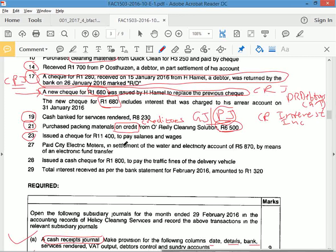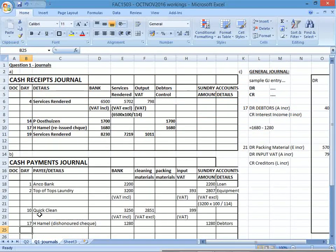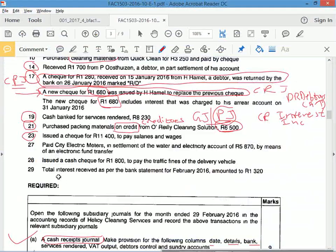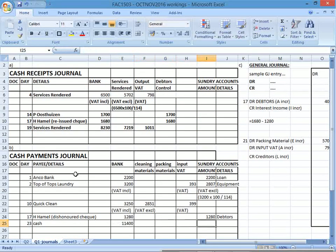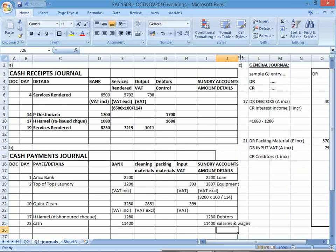Day 23: issued a check for R11,400 to pay salaries and wages — CPJ. Is there VAT on salaries and wages? No — salaries and wages is not a product or service. Record in CPJ, day 23: bank R11,400, salaries and wages in sundry for R11,400. Day 27: paid City Electric Meters for water and electricity by EFT — cash payments. Amount R5,875. Yes, there is VAT on water and electricity.